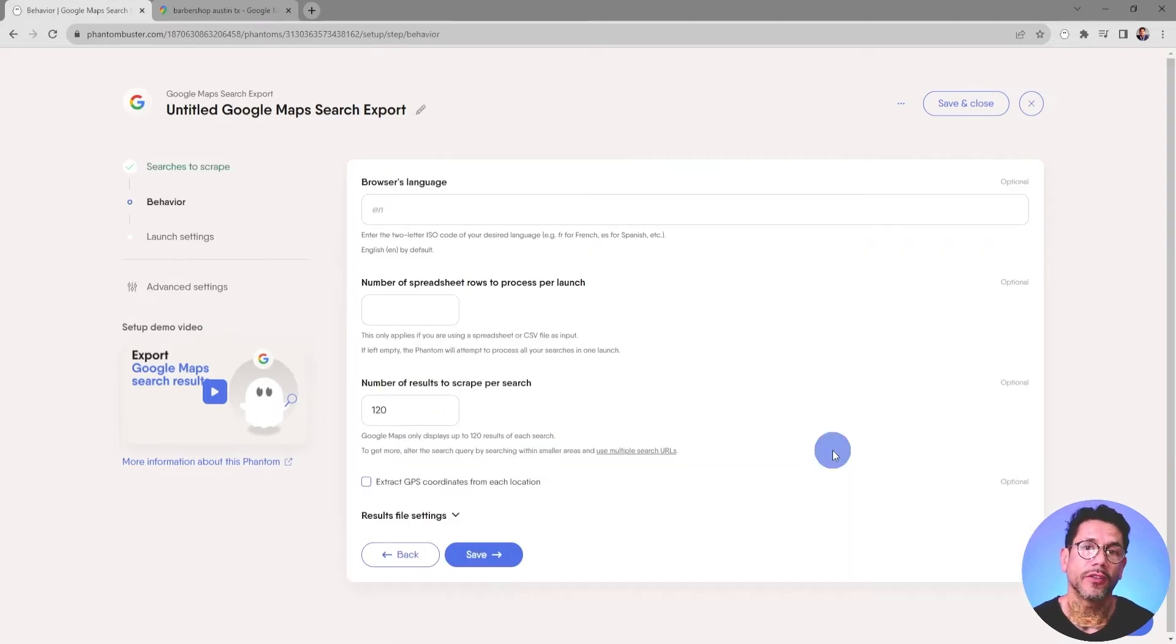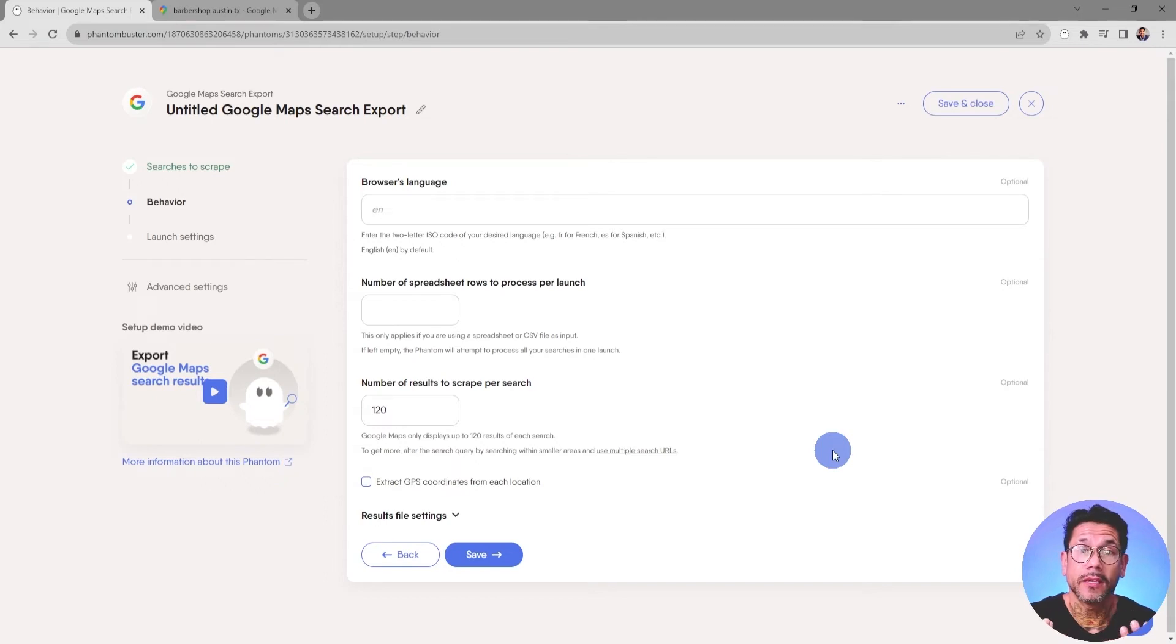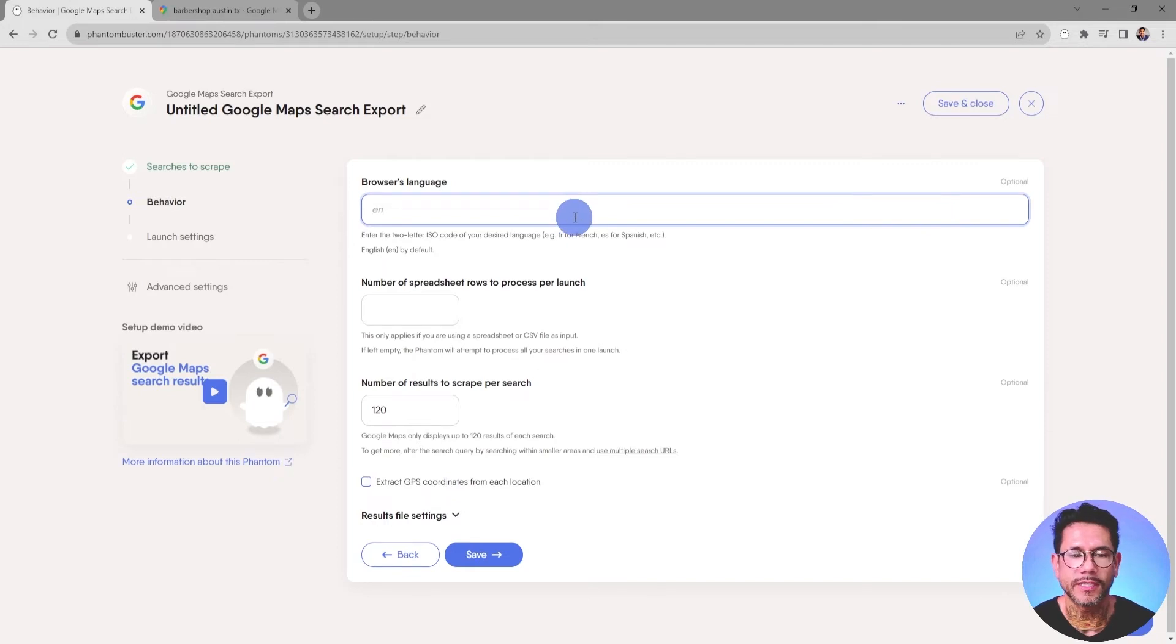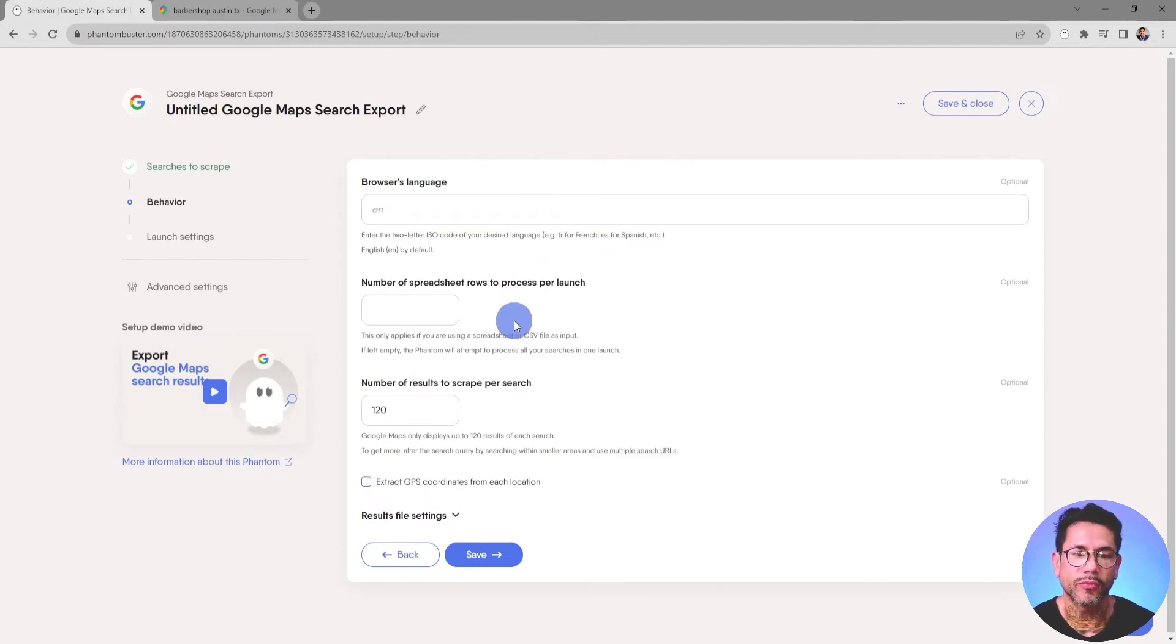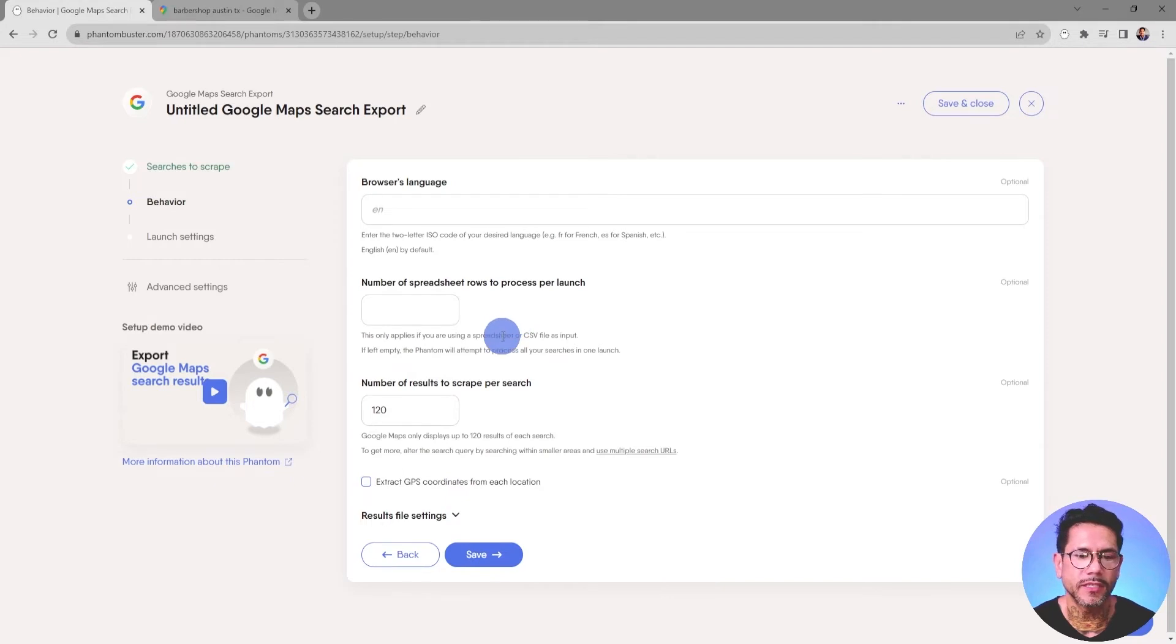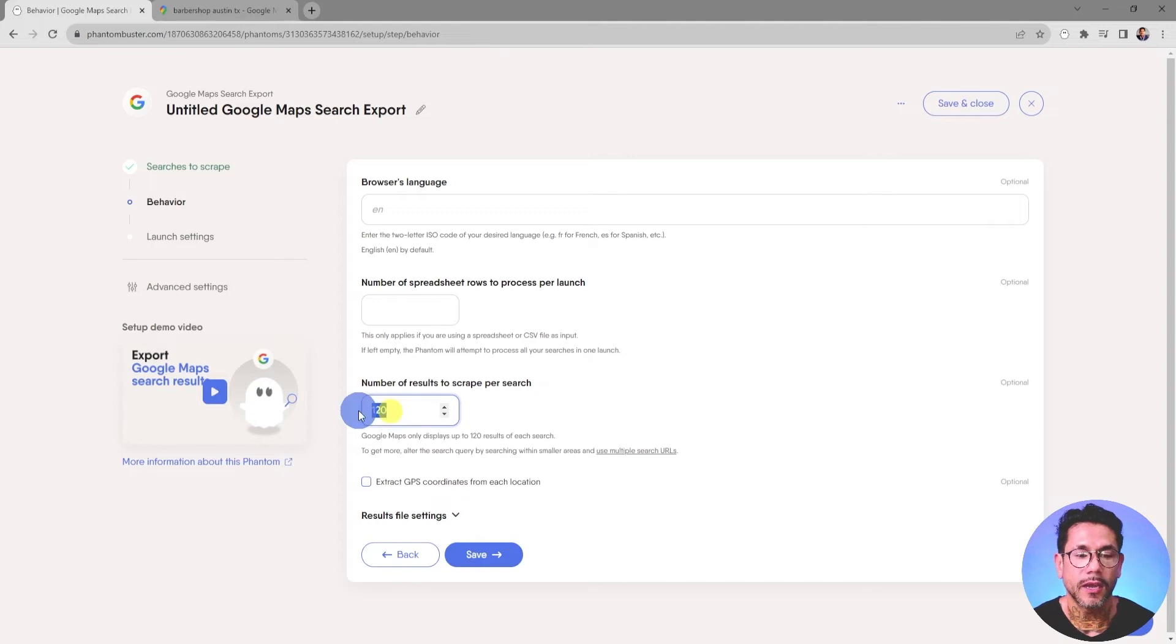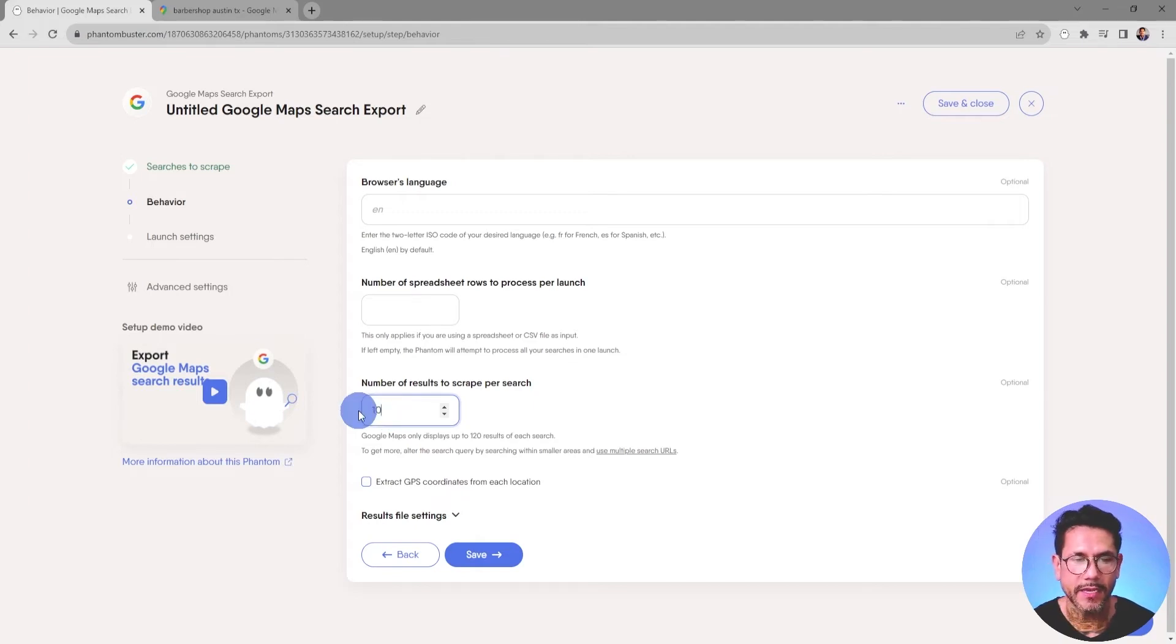Now, this is where you tell the Phantom how to behave or how many searches to process per launch. First, I want to choose the browser language, which is English, the number of spreadsheet rows to process per launch. We're not using a spreadsheet, so we don't have to worry about this. And then the number of results to scrape per search. Right now, I'm going to just type in 10.